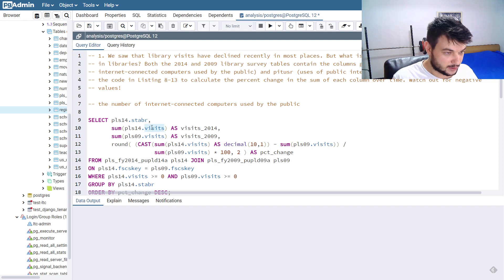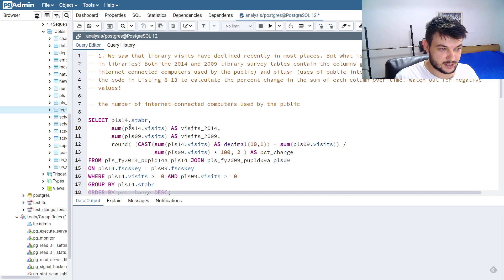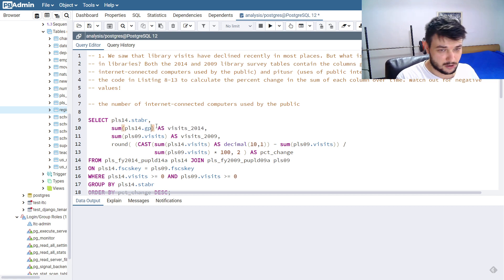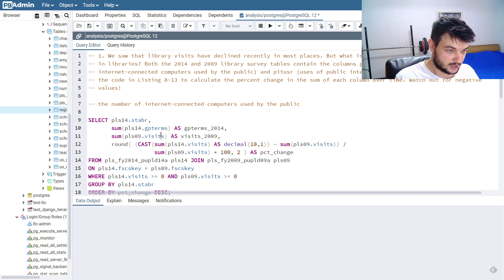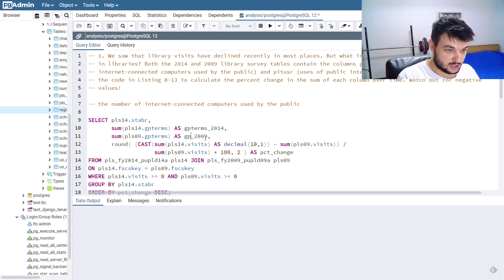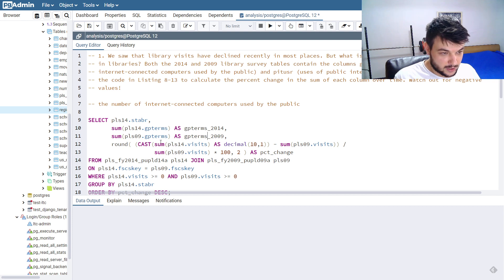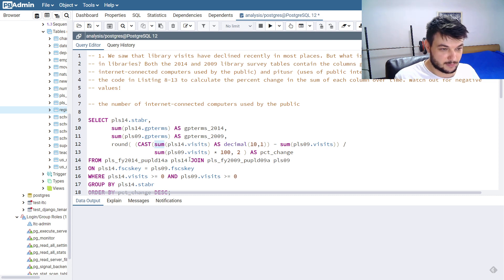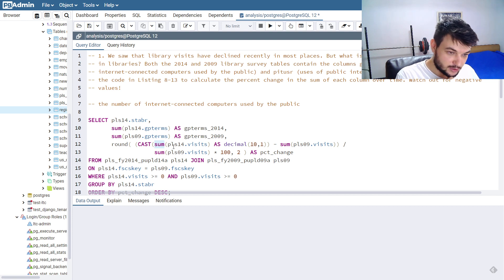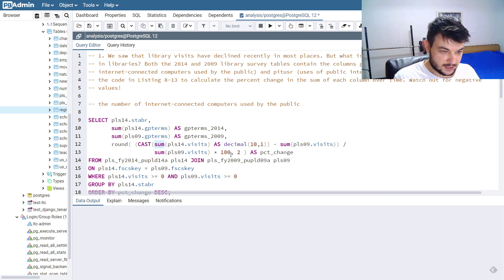I'm going to select by state abbreviation — that's the same as before. We can use PLS09 for this one; it doesn't make any difference in our case. Now I'm going to do the sum of GP terms and call this GP_terms_2014, then do the same for the sum of GP terms for 2009 and call it GP_terms_2009. Here we are calculating the percent change — the difference between the sums in 2014 and 2009, divided by the sum of 2009 GP terms.